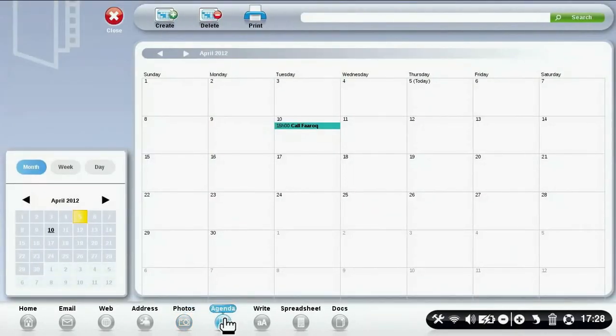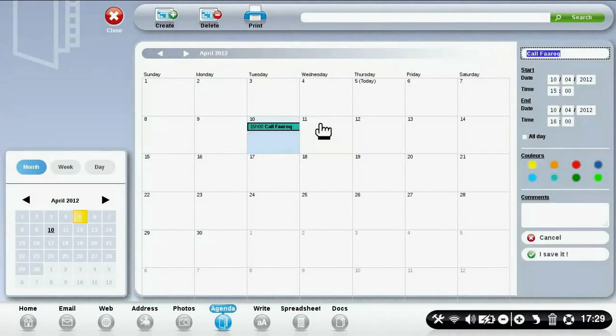To manage your agenda, click on agenda, and then you can see all your schedule for the month.